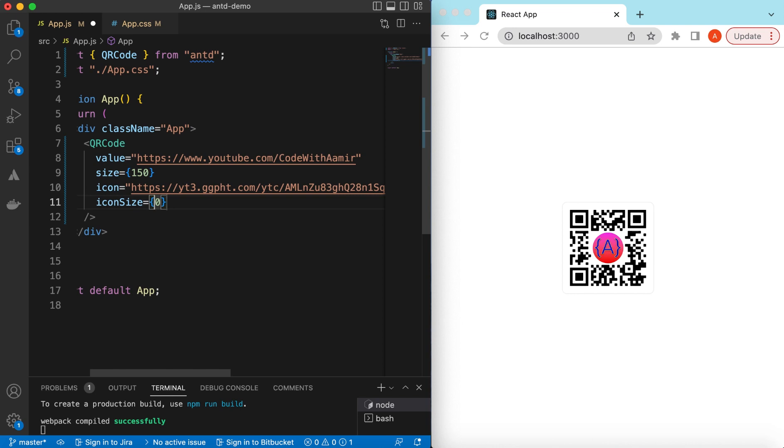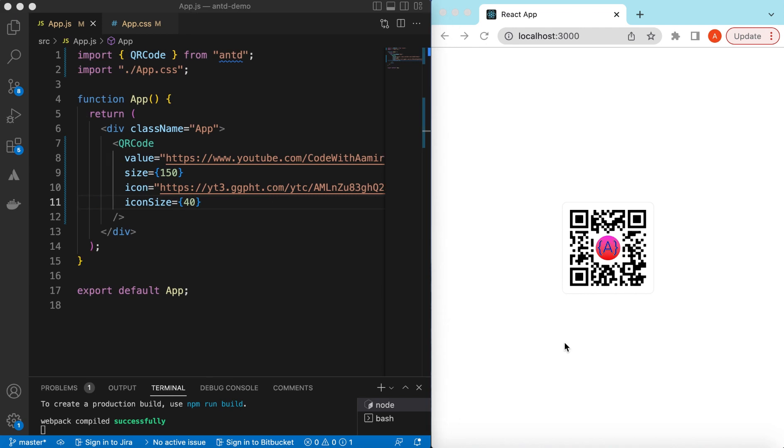Maybe we can say it's around 40 pixels. Looks good, right? Try to scan this code on your mobiles and see if my YouTube channel appears. If it does, please hit the subscribe button.